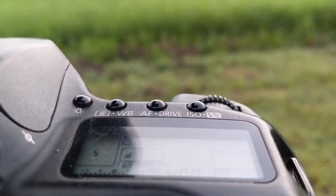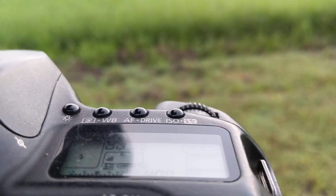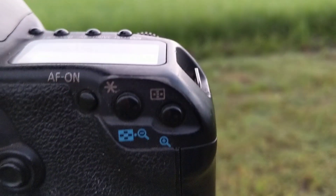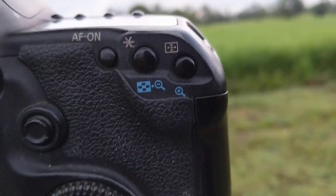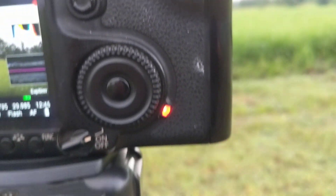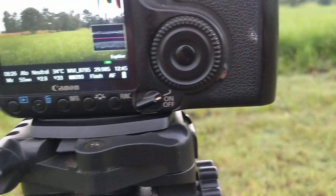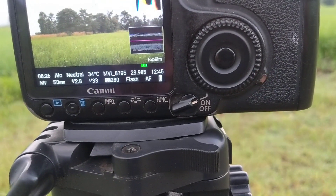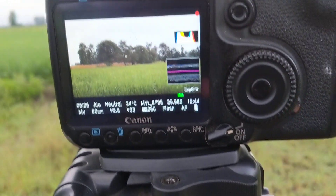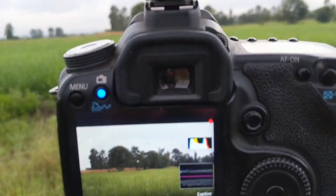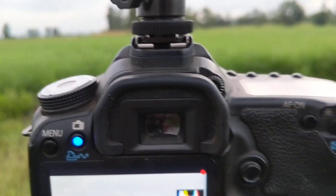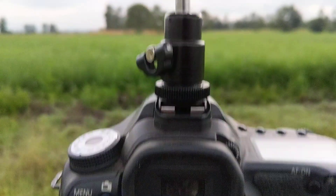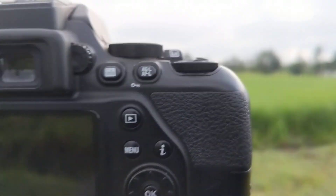You can see that it has all these buttons — white buttons. AF, drive, ISO — you can see all these buttons here. All these buttons help you to understand the camera better.